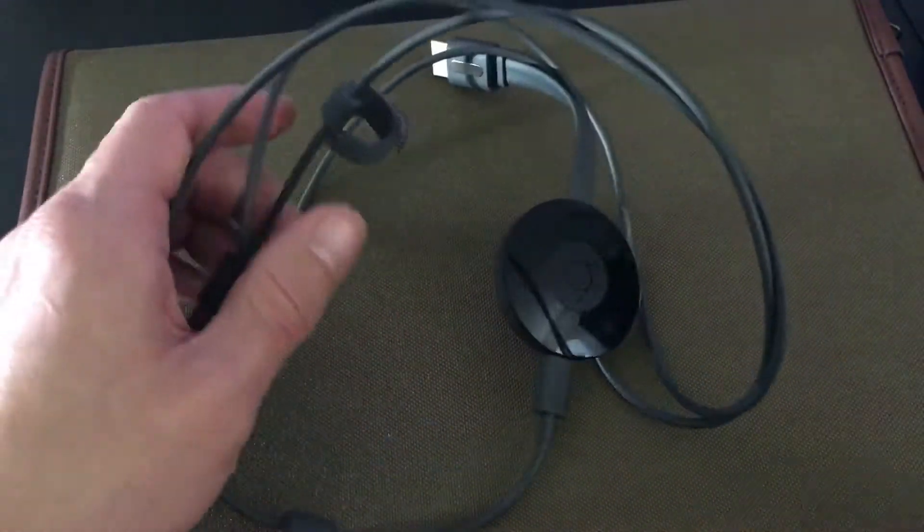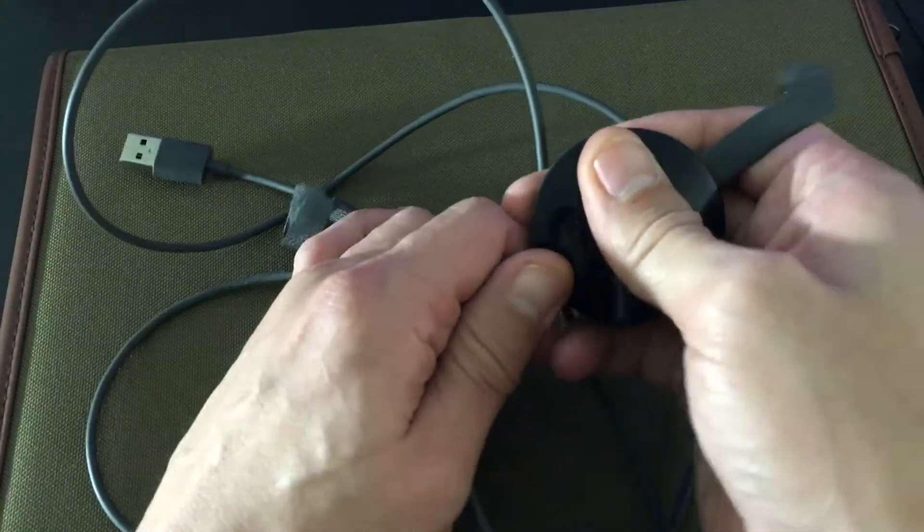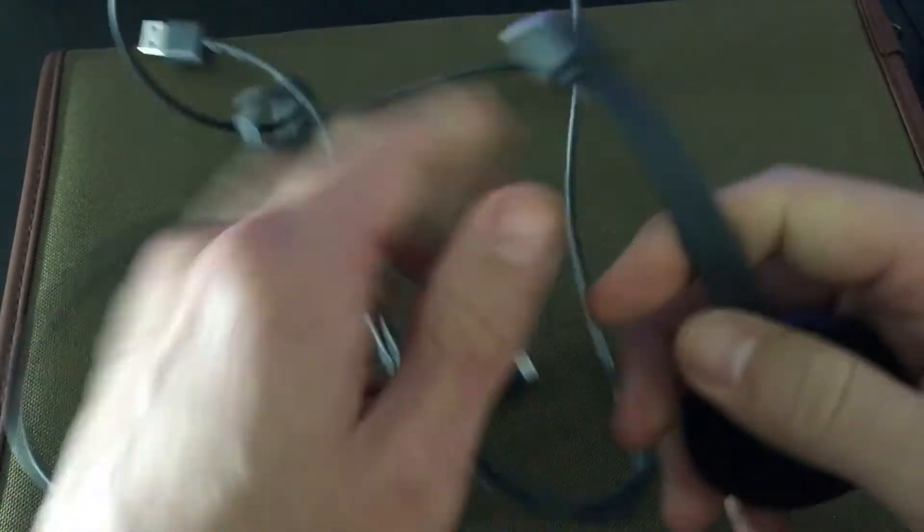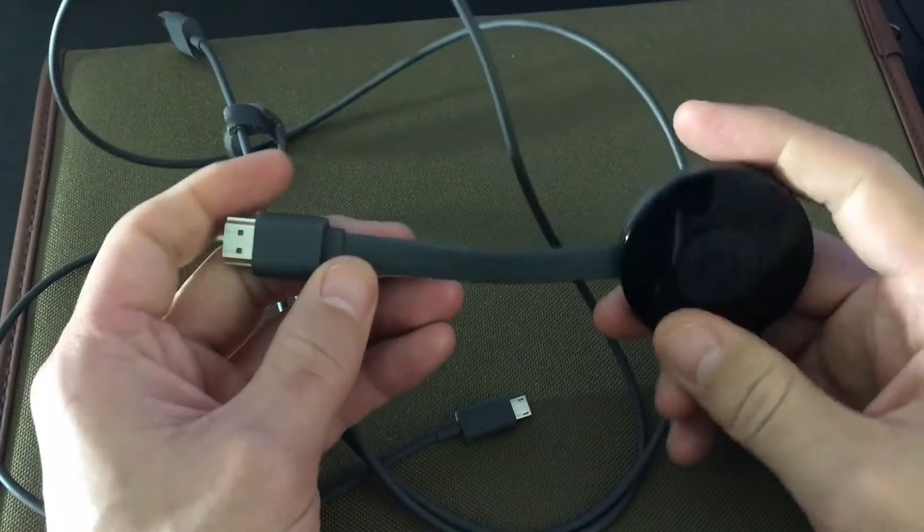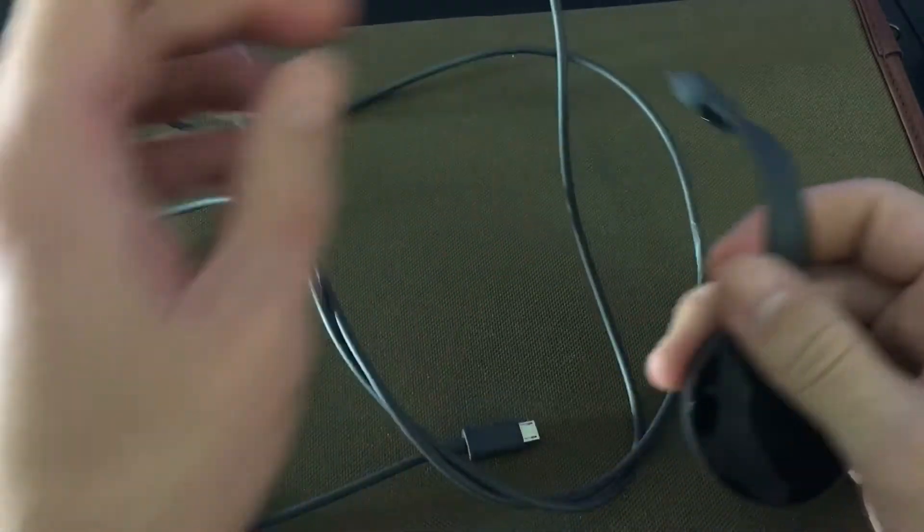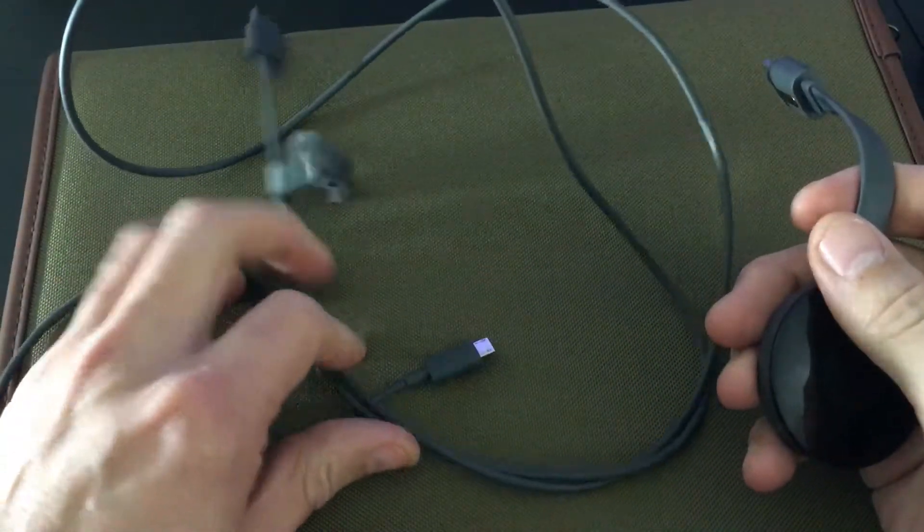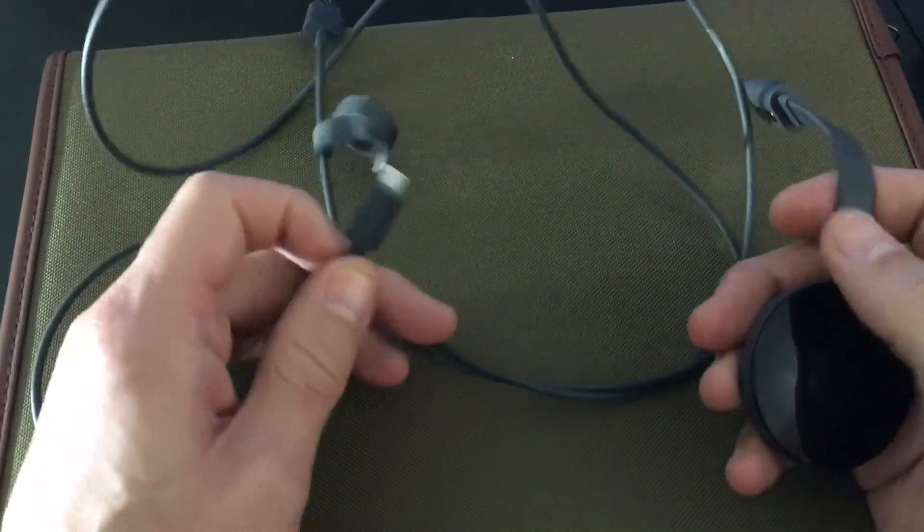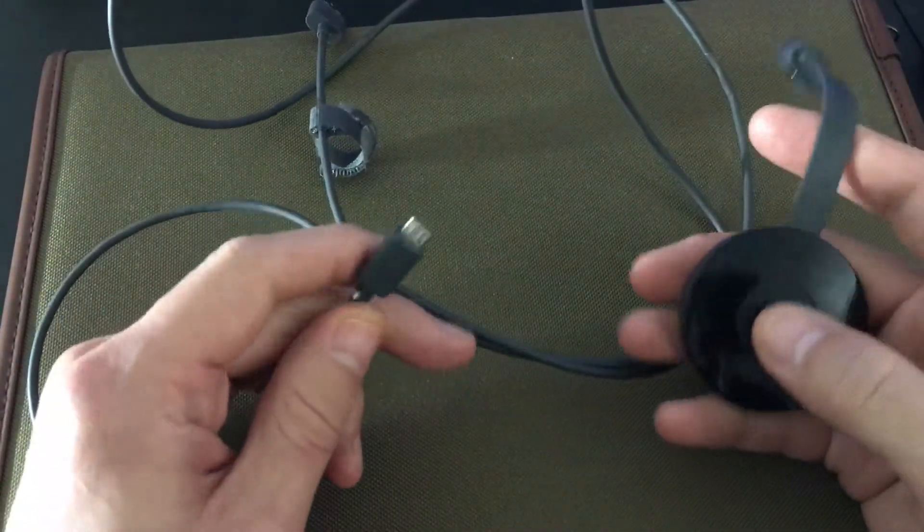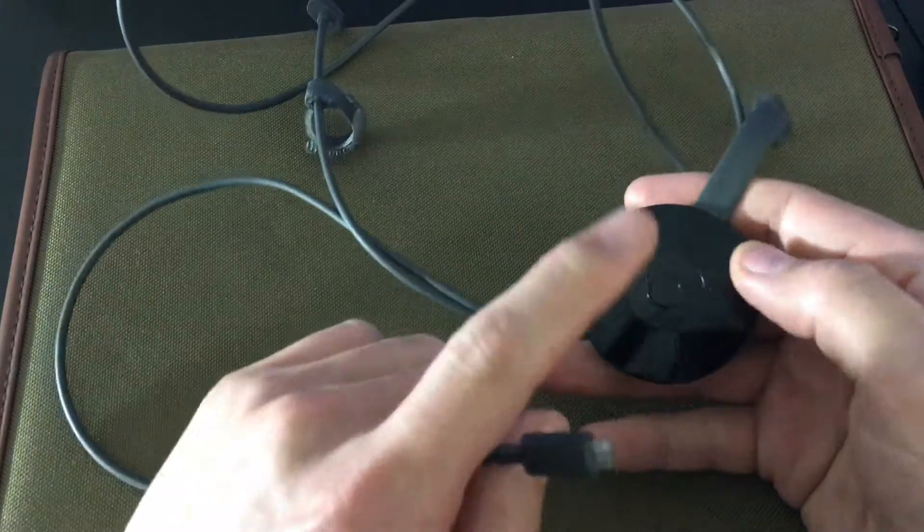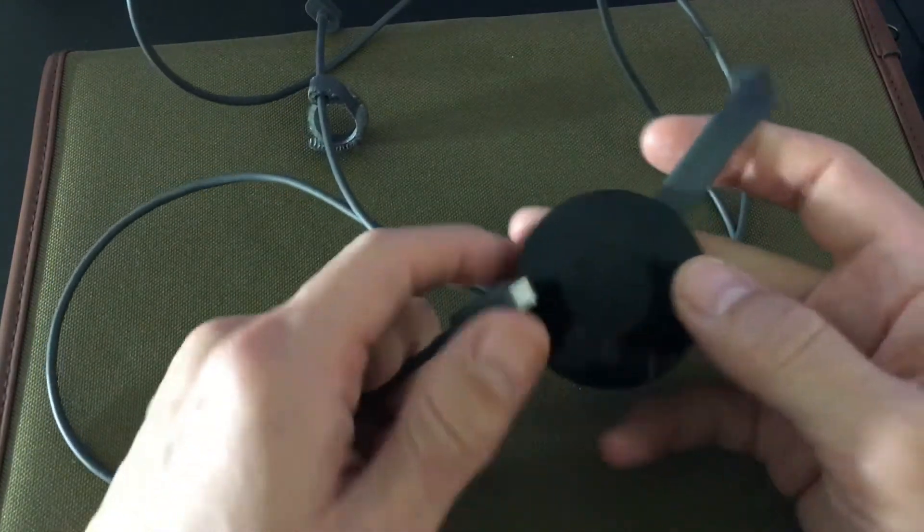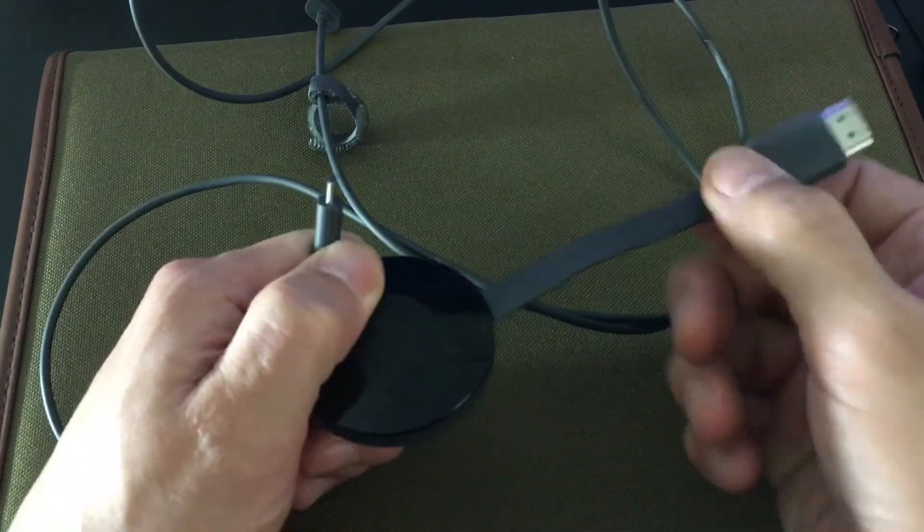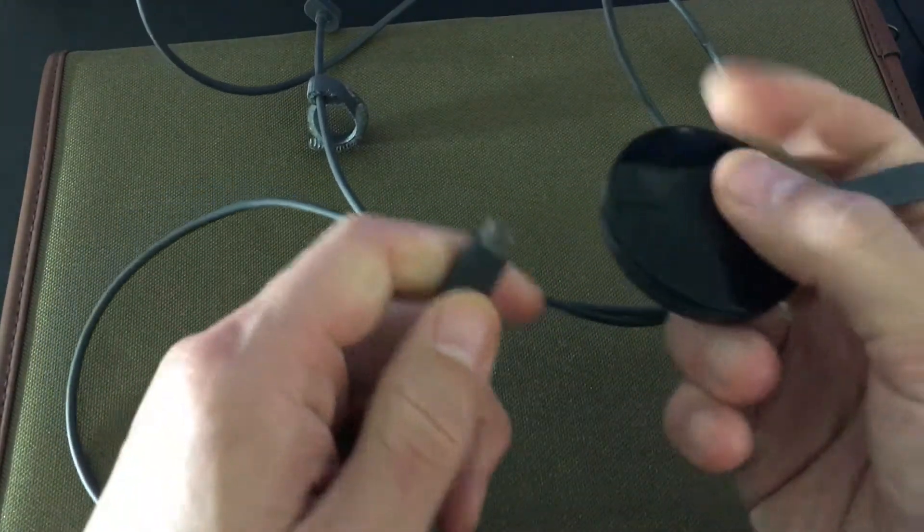First thing is first, basically this is what the device looks like. You have the Chromecast device here and it comes with a USB cable as well. The USB cable you need because it's going to power this up and then you plug this into the HDMI port.